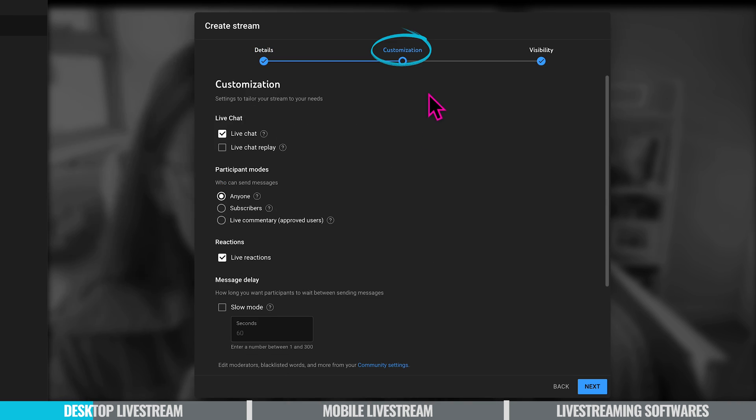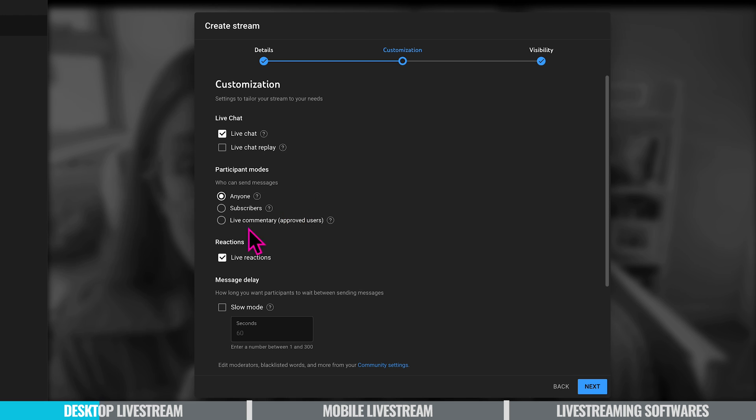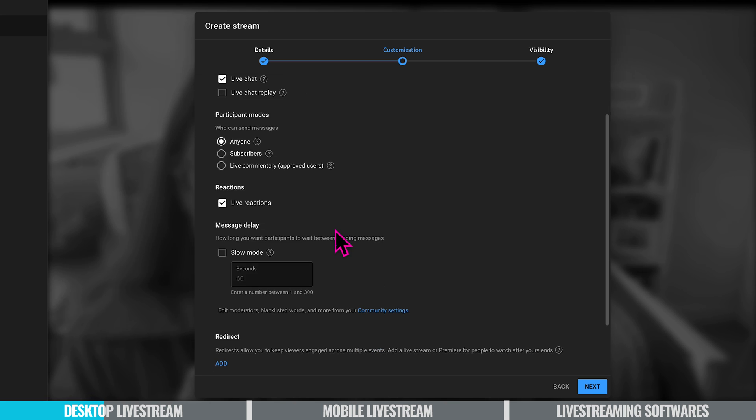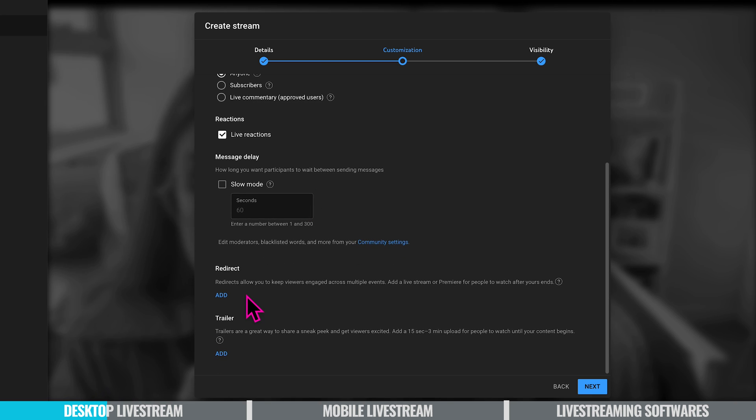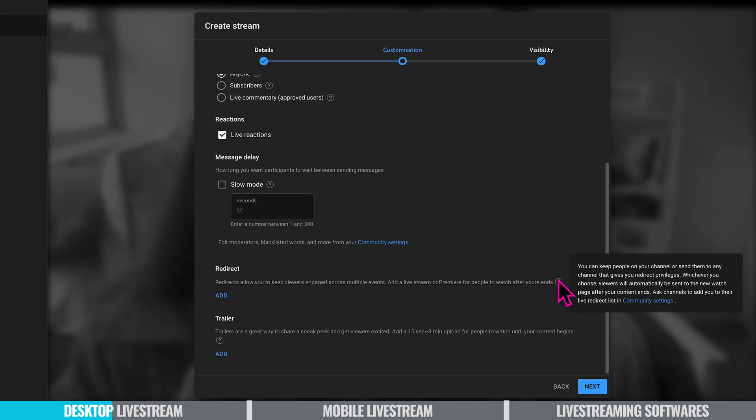Moving on to the next section we have the customization options. You can toggle live chat on and off, control access to live chat replay and manage who can send messages during your live stream, whether it's anyone, subscribers, or a live commentary from approved users. This basically means a live commentary mode limits the participants to the people you approve already for your channel. You can also show live reactions and additionally you can set a delay for comments. You can also redirect which allows you to keep viewers engaged across multiple events. You can add a live stream or premiere for people to watch after yours ends.